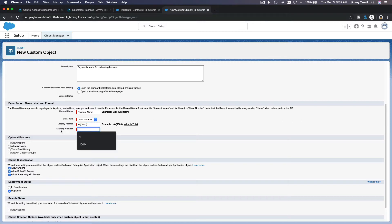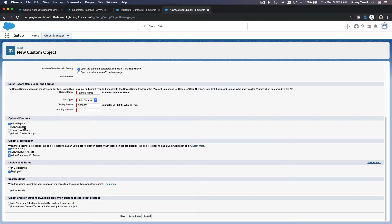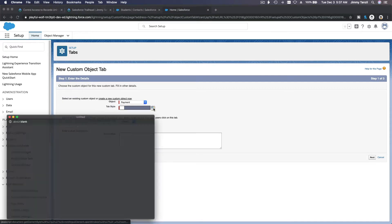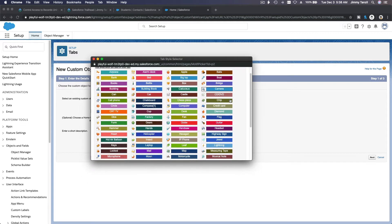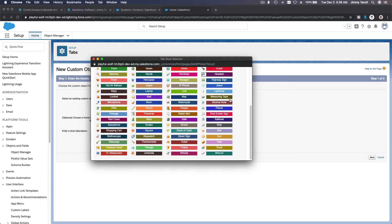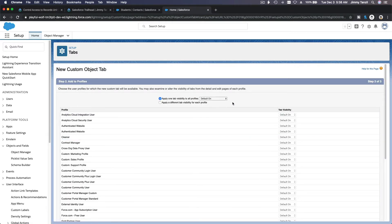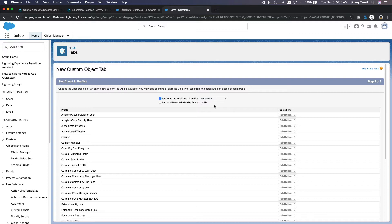The starting number is one. We want to report on payments, track field history, and deploy it. Let's also make a new tab so we can view the records independently. For the tab icon, let's choose this stack of cash. The default visibility is going to be hidden because we are going to talk about data security and record access level.